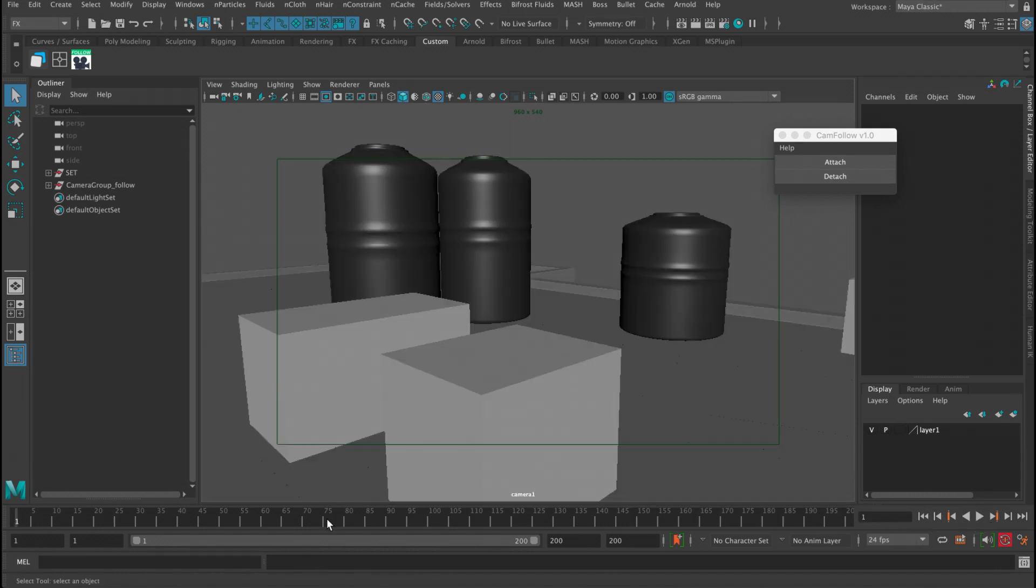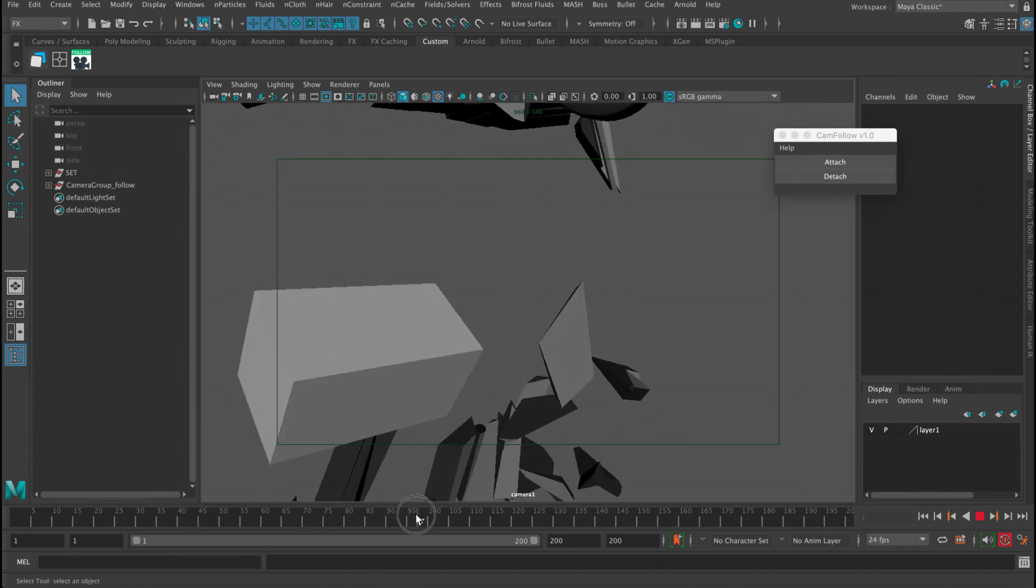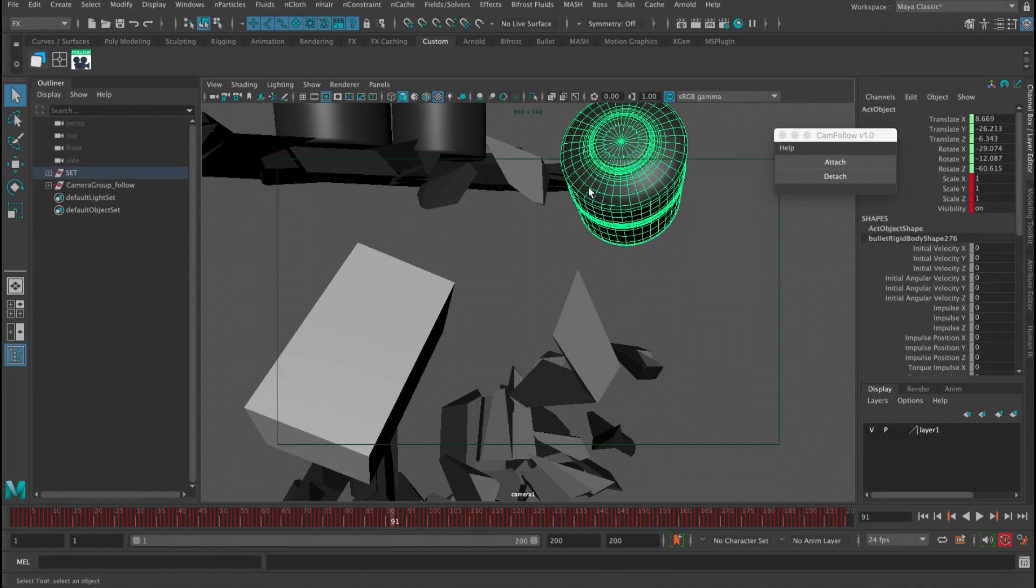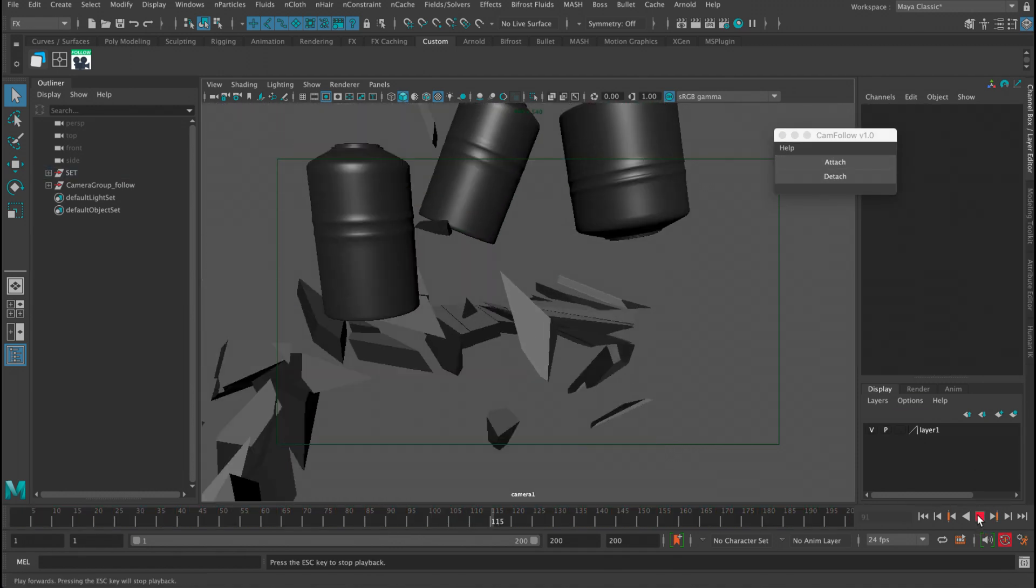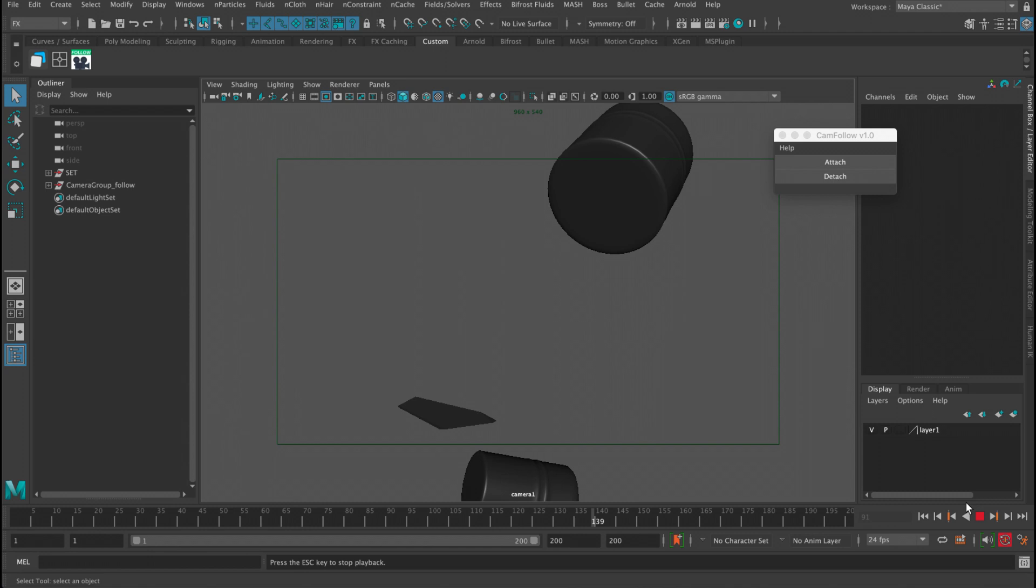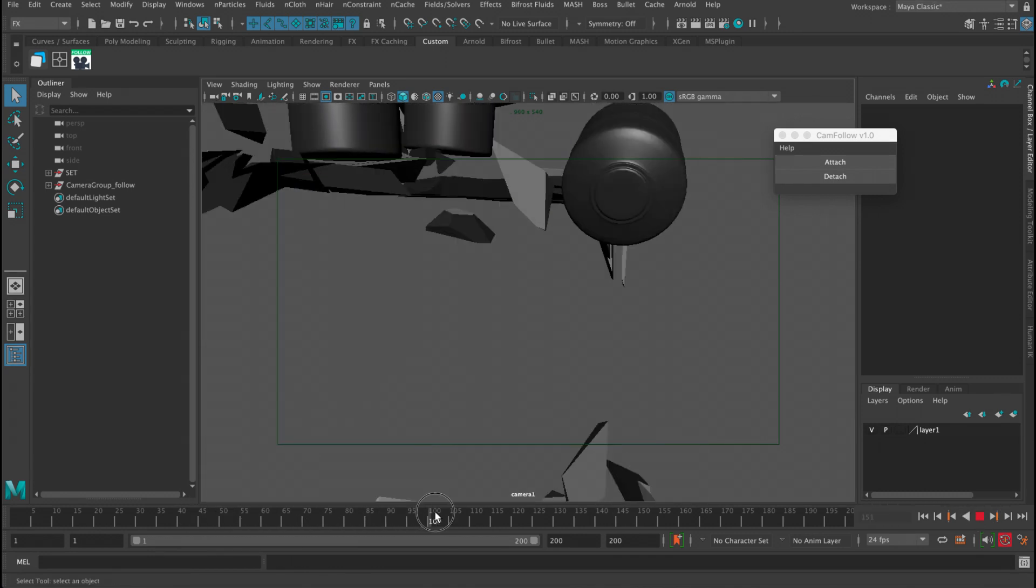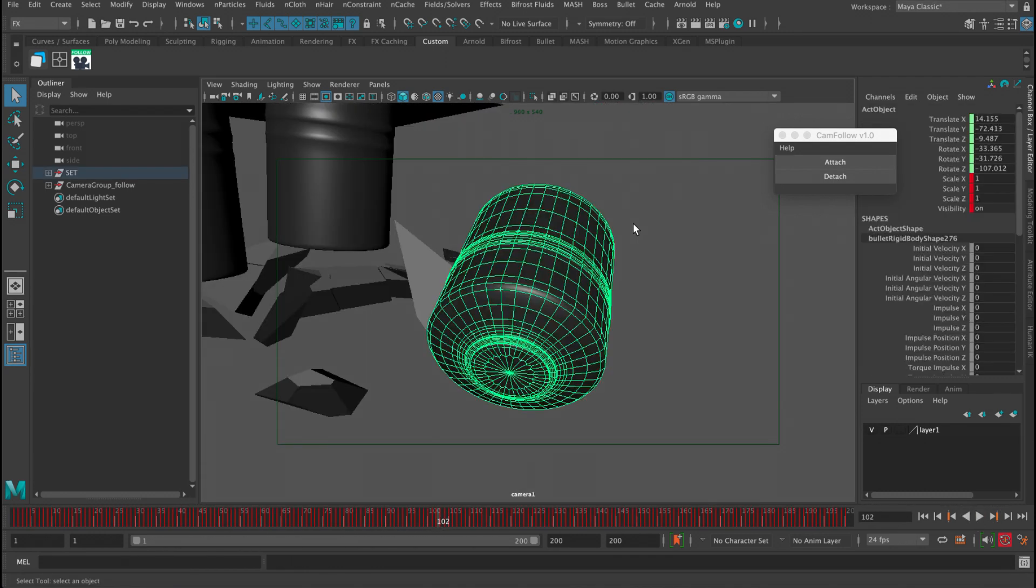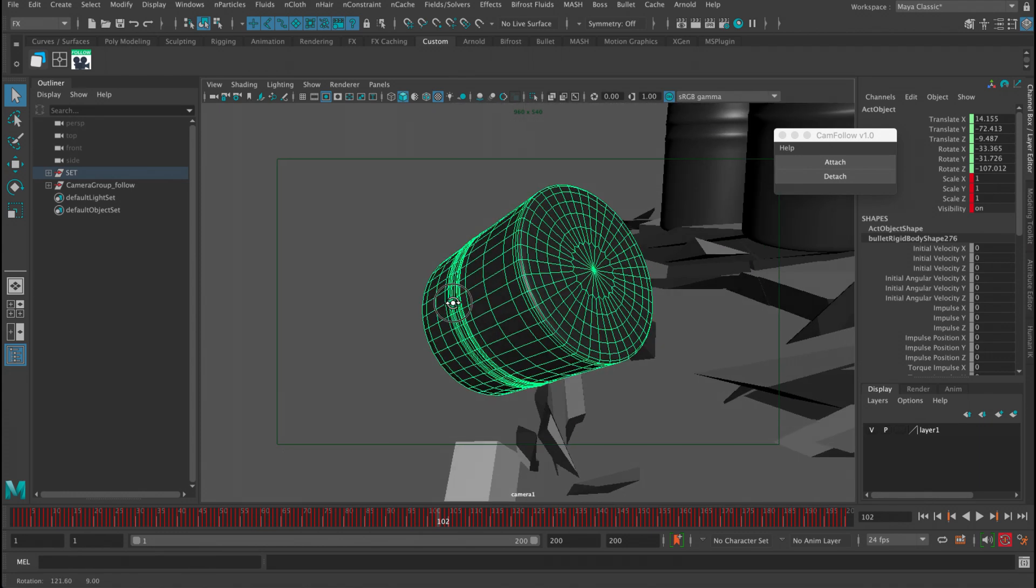And then let's say while I'm following this object, I want to check this object. So I select it, click attach. My camera now will be following this object.